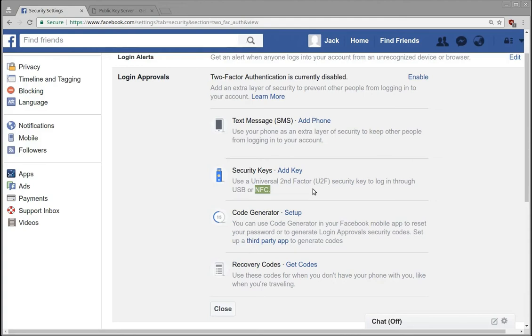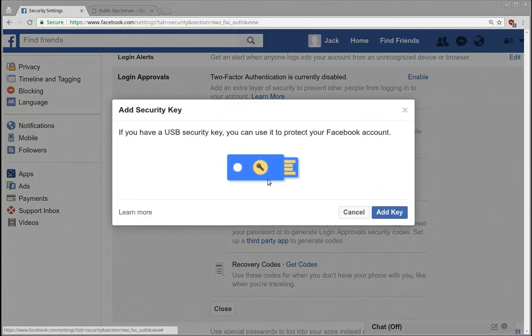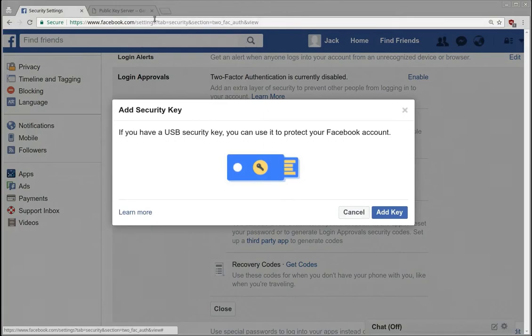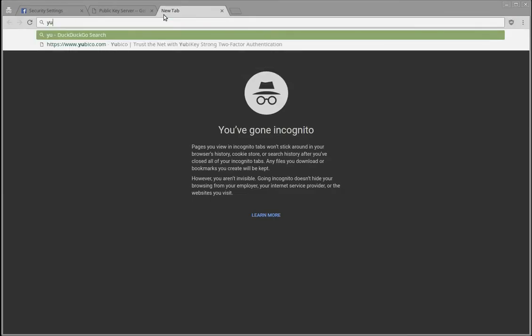So here we have security keys. If you do add key, and this picture, it looks to me like a YubiKey. I don't know if there's other keys that look like this, but there's a product called YubiKey.